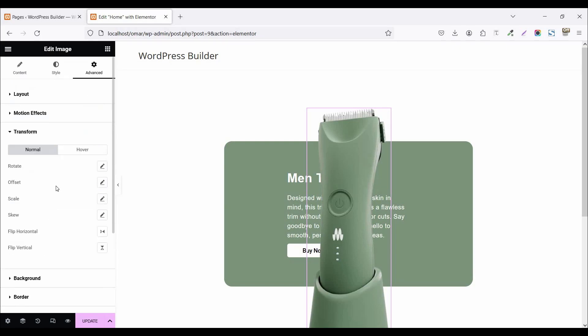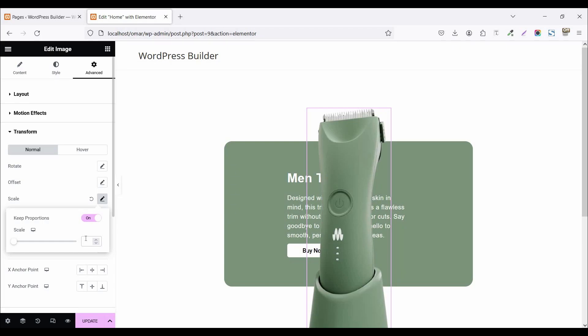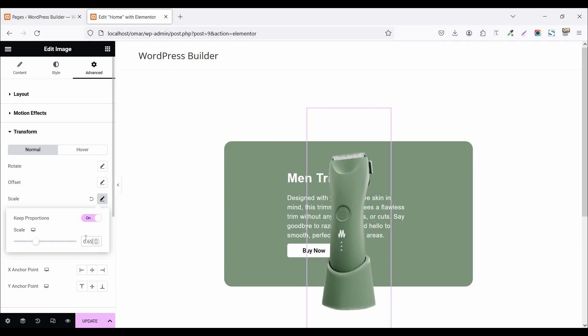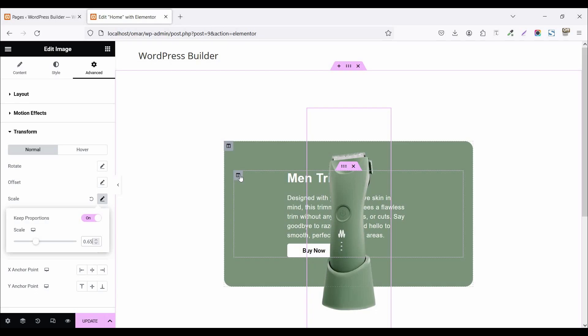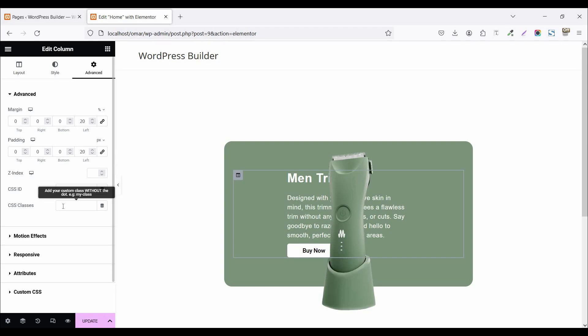Now click on transform options, click on scale, and set the scale to 0.65. Then click on edit inner column options, add a CSS class, and set the class name to 'trimmer-text'. Now it's time to use some custom CSS code — don't worry, all the custom CSS code will be provided in my Google Drive; just download and paste it to your website.